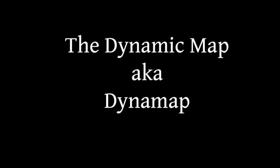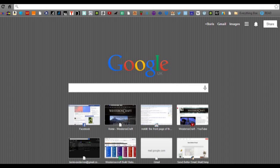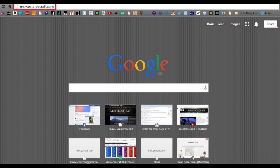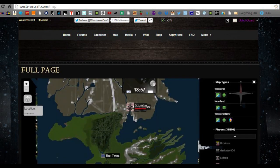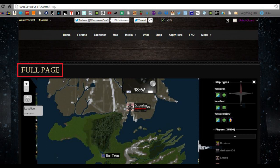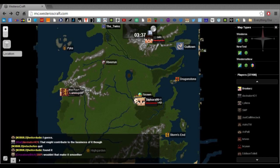To get to our dynamic map, you can either go to your browser and type in mc.westeroscraft.com, or you can go to our homepage, click map in the top toolbar, which takes you to our in-page dynamic map. If you want to get a full version of the dynamic map that fills up your window, just click full page, and it will look like this.